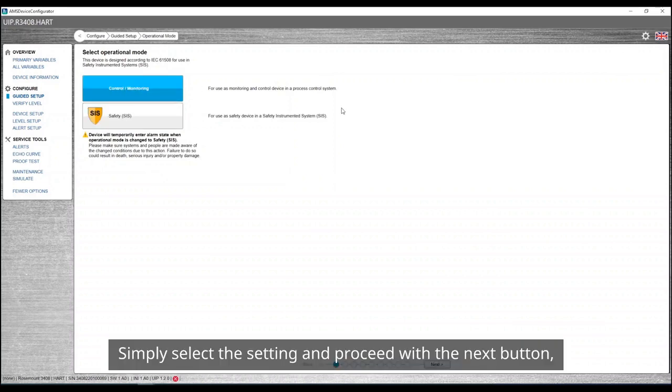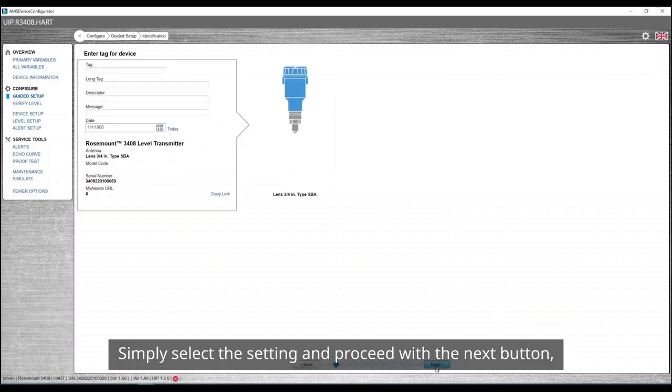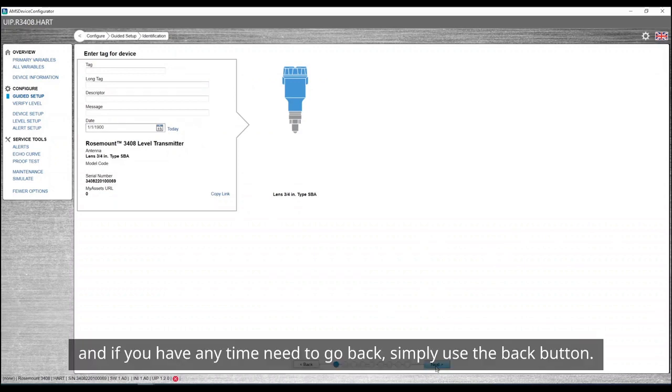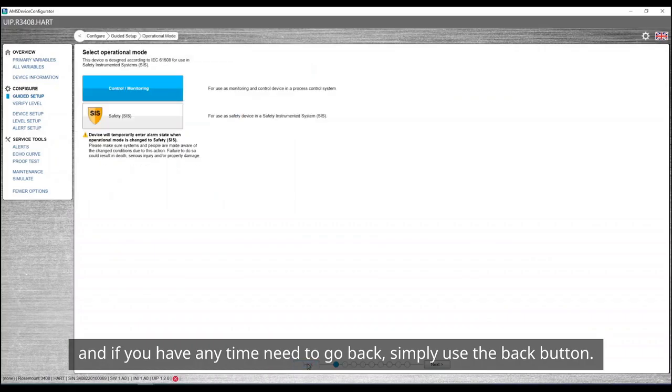Simply select the setting and proceed with the next button. And if you at any time need to go back, simply use the back button.